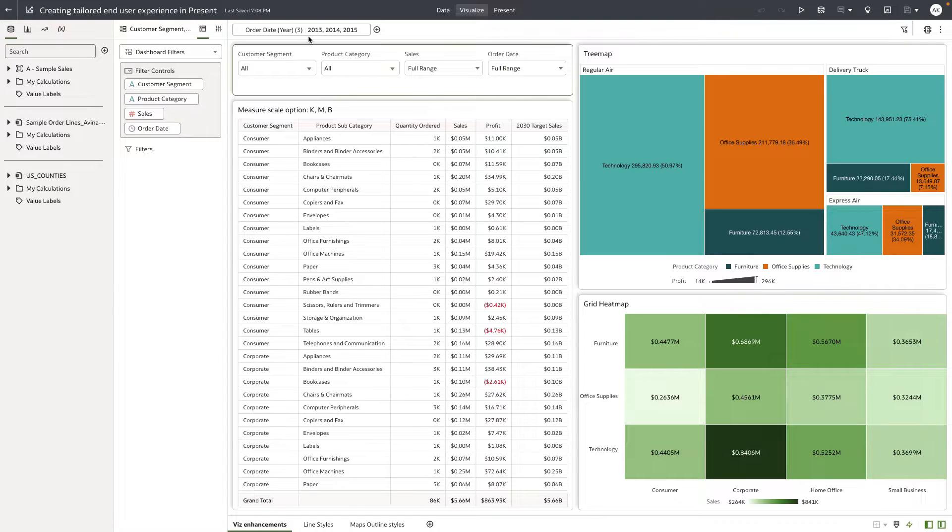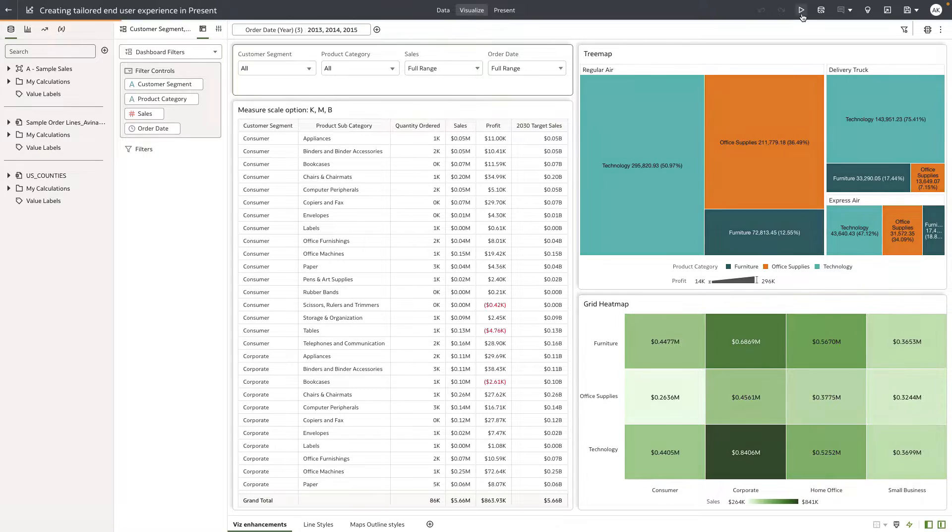So as an author, I want to define the scope of my data for this specific time period and limit the interaction of my end-users on this particular dashboard.